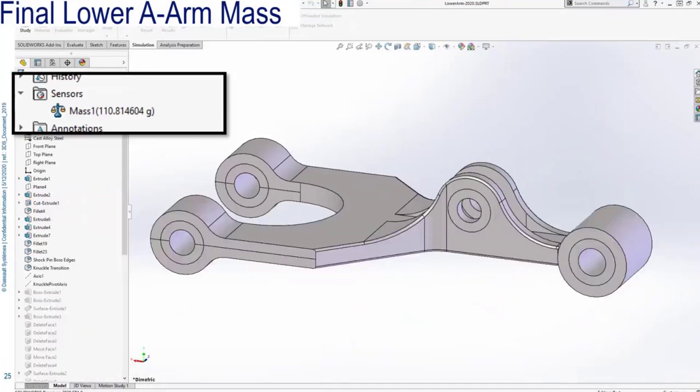The maximum stress is still in roughly the same location — the boss where the lower A-arm is pin-connected to the shock plunger. The maximum von Mises stress for this more featured design has been reduced by about 15%, which benefits our final design — we have a better factor of safety than 1.3. The final lower A-arm design is the fully featured CAD model, with some split lines where the pins are going to be pushed in. This scaled lower A-arm has a mass of just under 111 grams — we're going to need this data later when we get to our topology studies.